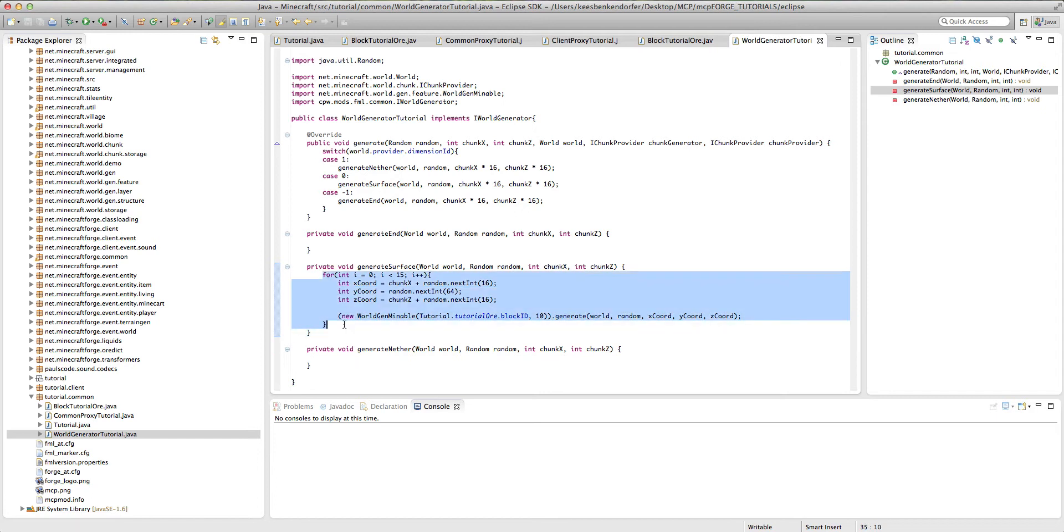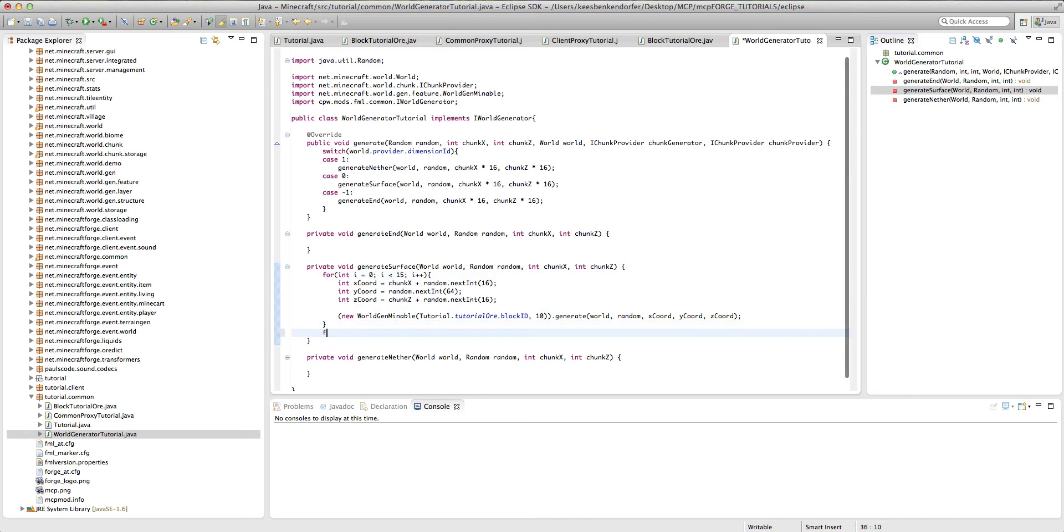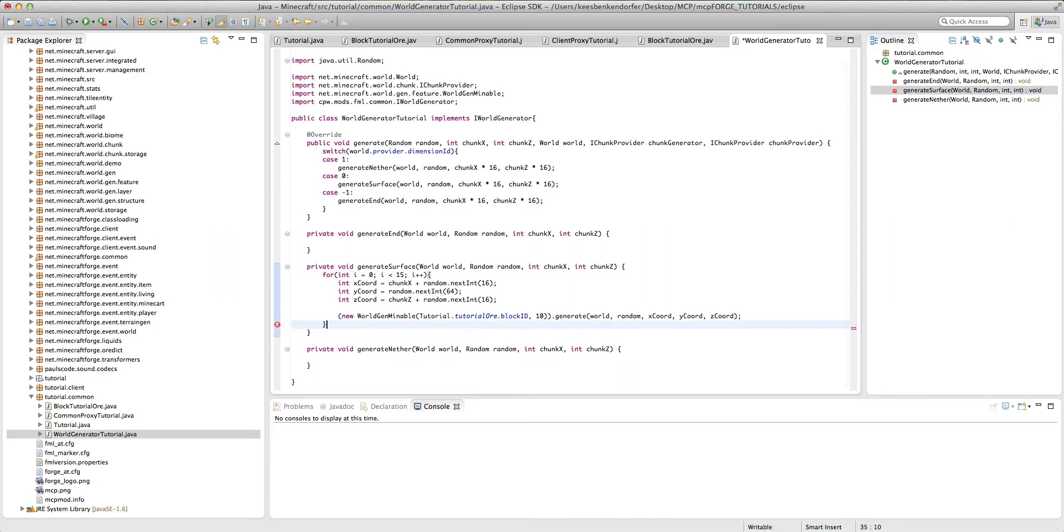If you wanted to declare a new ore with a different frequency, what you do is you just add another for loop underneath there. So for int, blah, blah, blah. So that's how you do all that.